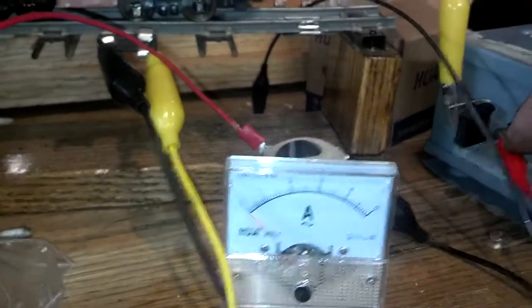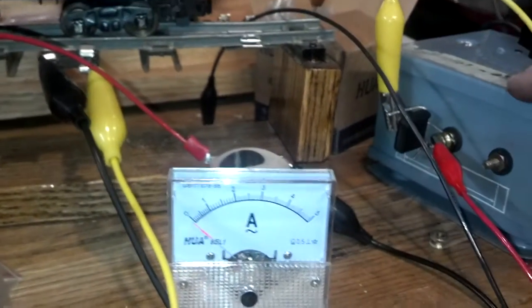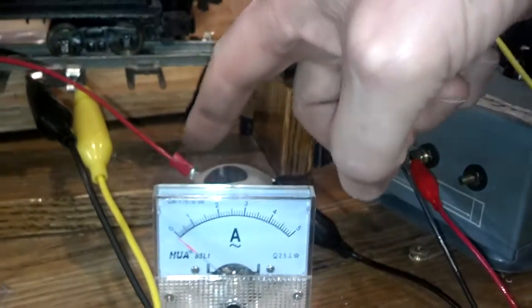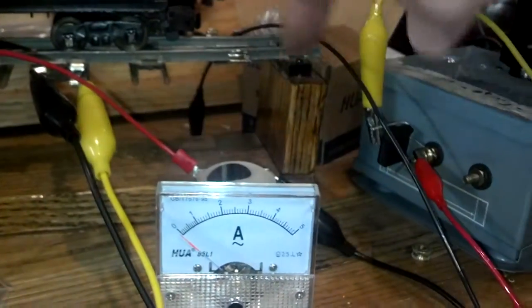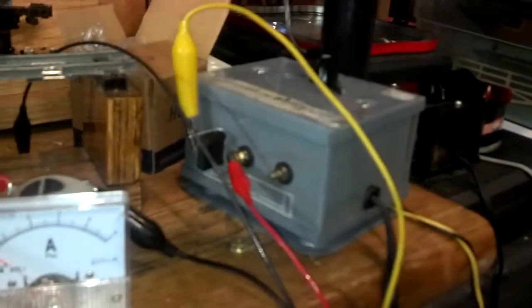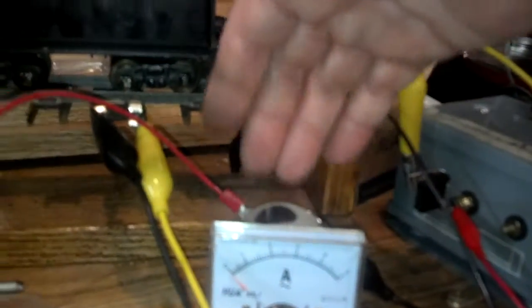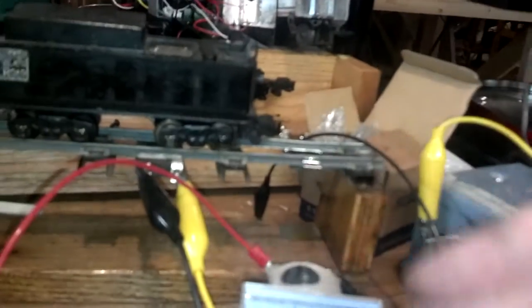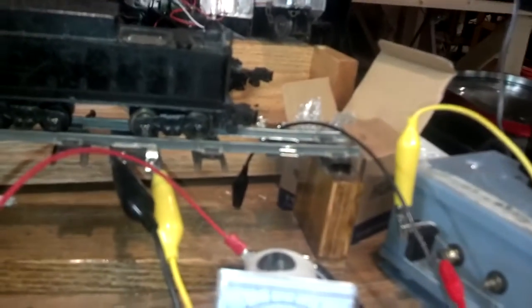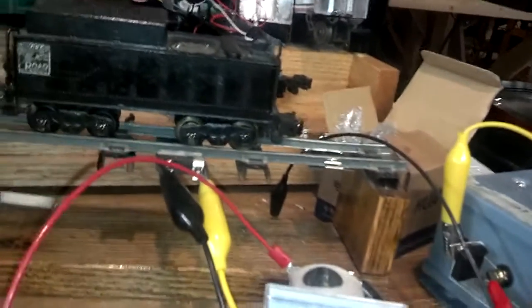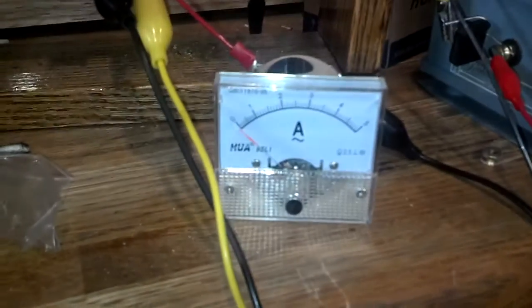So the red wire comes out of the transformer and goes into the ammeter, the black wire comes out of the ammeter and goes to the track. So all the current goes through here, but we're only taking a little bit off to measure the amps.